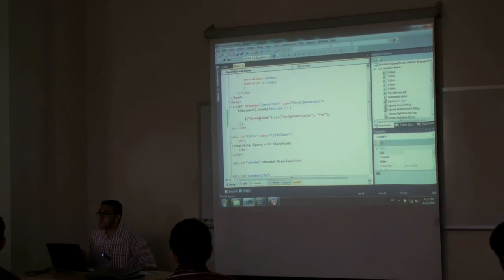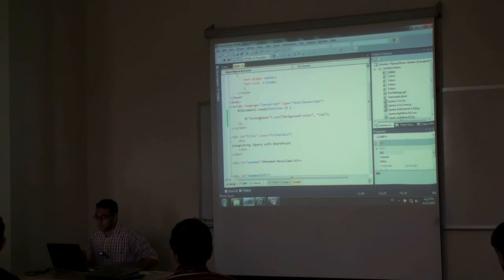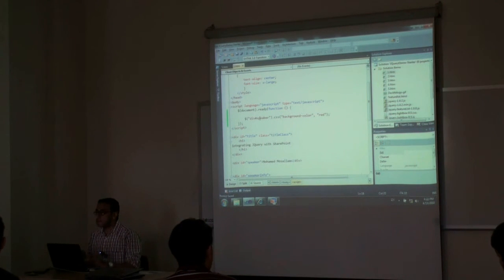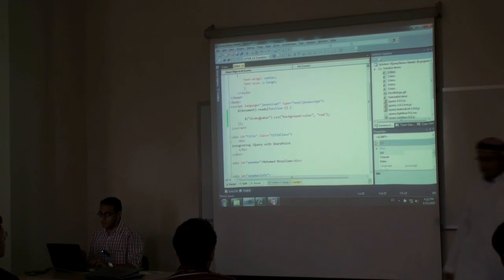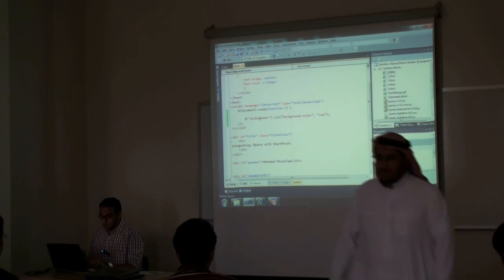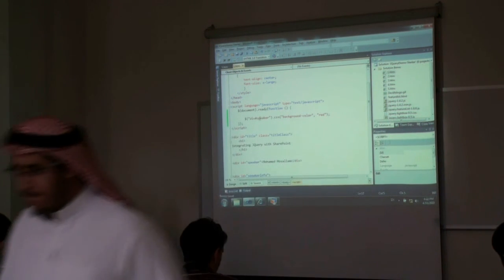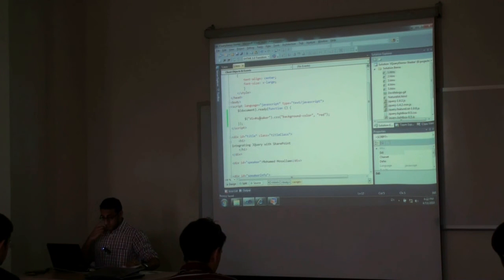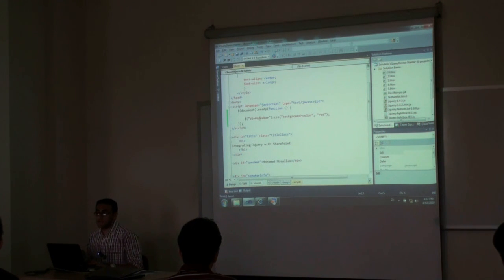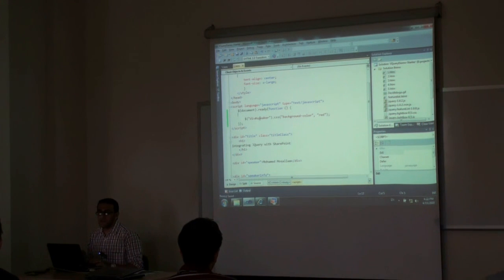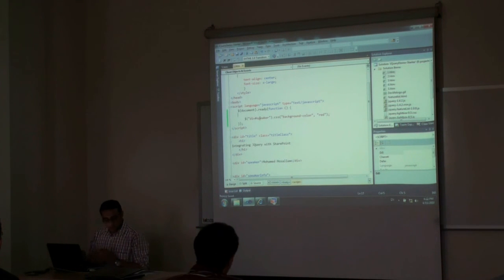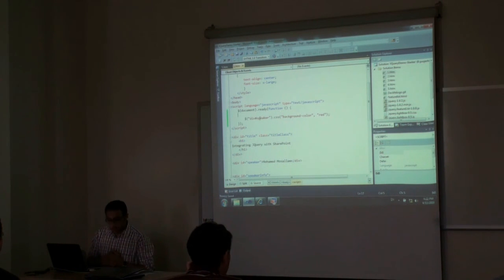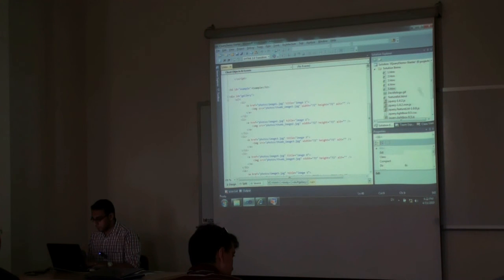Yeah, IntelliSense in Visual Studio 2010 working perfectly with JavaScript. So this is some basic jQuery selection rules. Let's see more advanced rules.